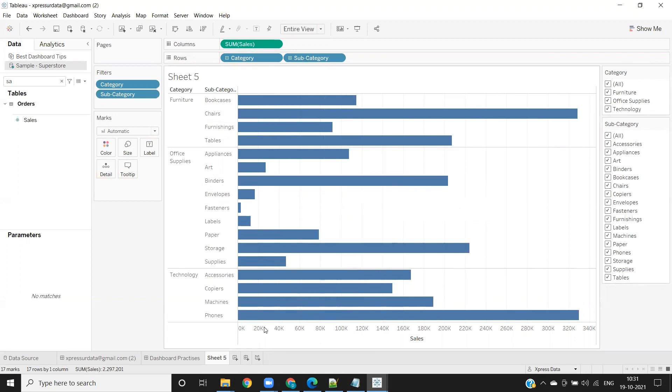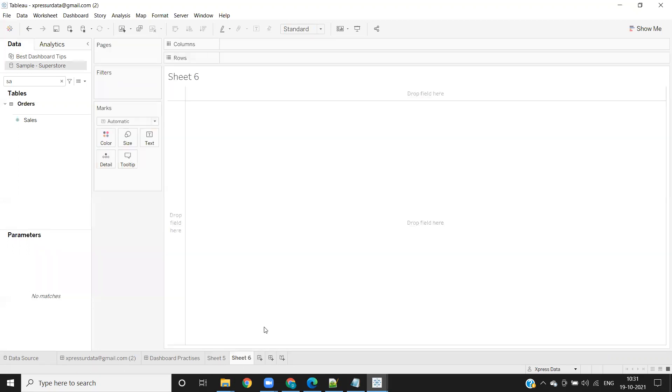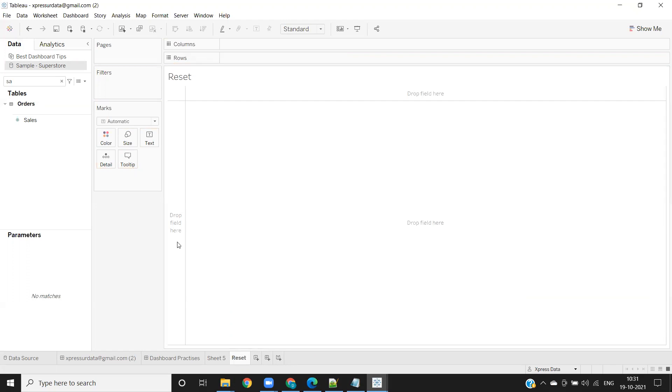So now I'm creating a button here. For that, I'm creating a new sheet and renaming it as reset, or apply, whatever you want. You can write it here. I'm just writing it as reset.